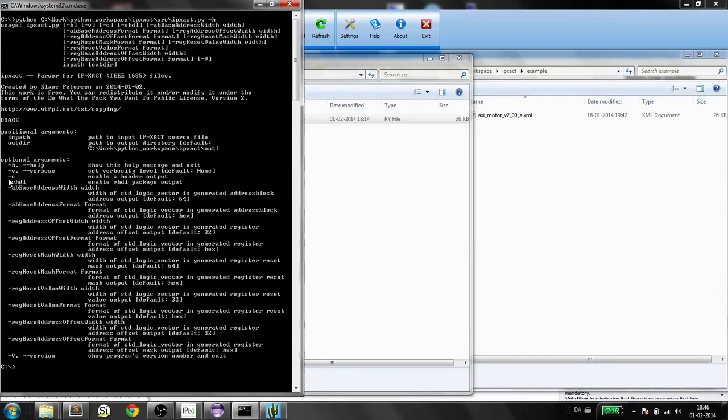You specify also which output you want. If you want the C header or the VHDL or both, you will add these switches.